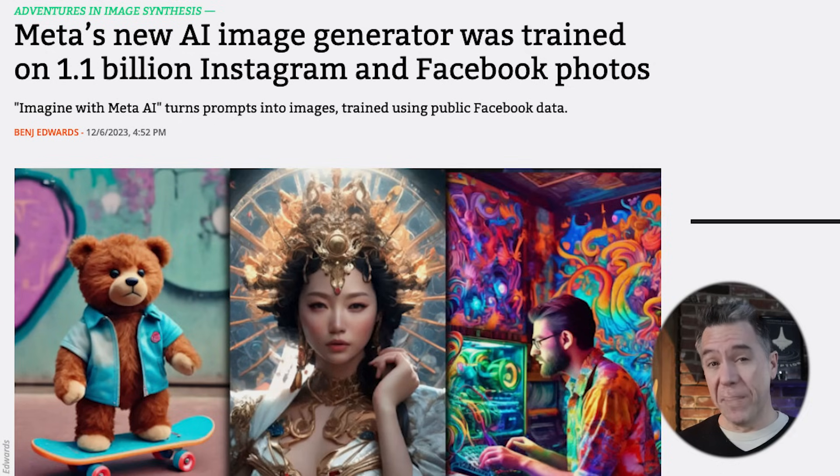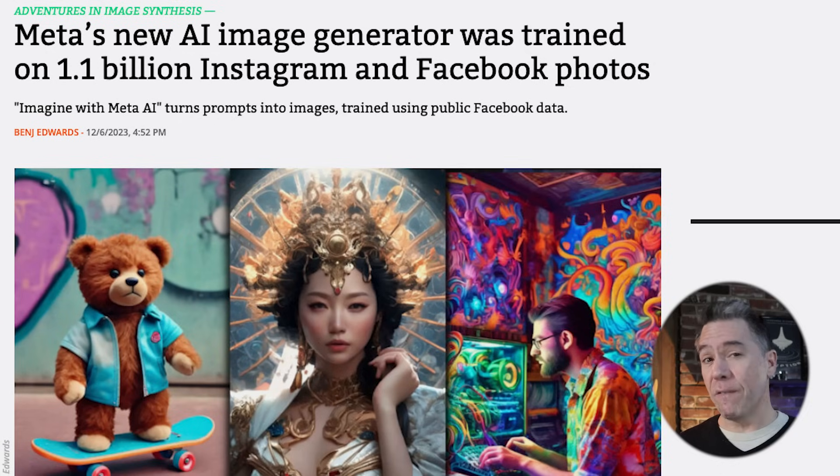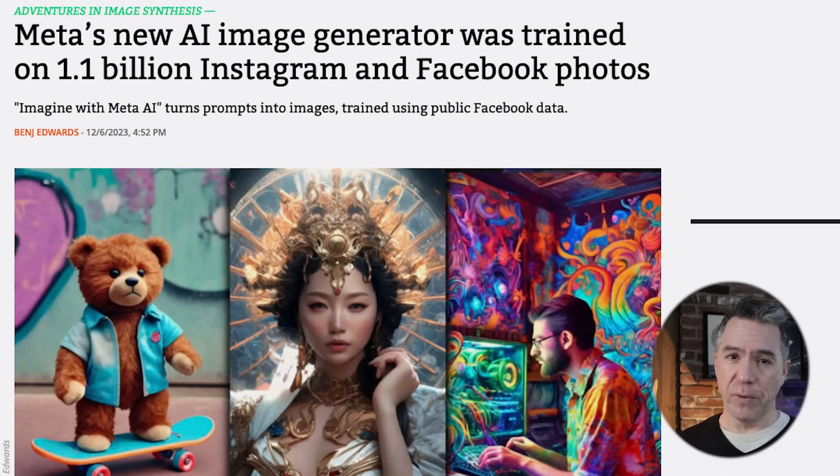Imagine was trained — kind of unsurprisingly — on 1.1 billion Instagram and Facebook photos. So if you've ever been tagged in a Facebook photo or taken a selfie at that cool brunch spot, you probably exist somewhere in the Imagine model.